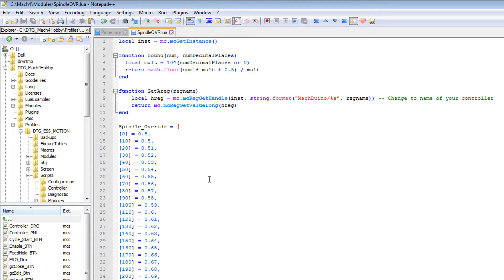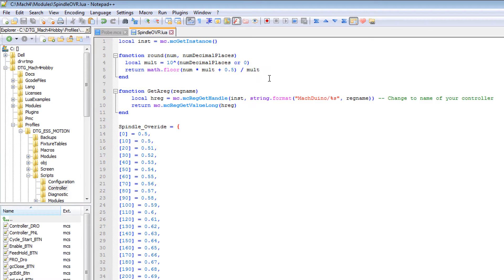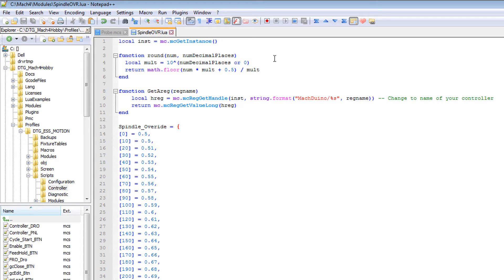We've also got a function which rounds it off to the nearest 10. That is a straightforward Lua function. And obviously a function which is get a reg, which is what I use to get the registry value.